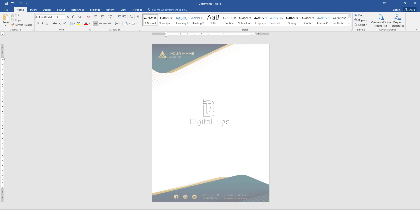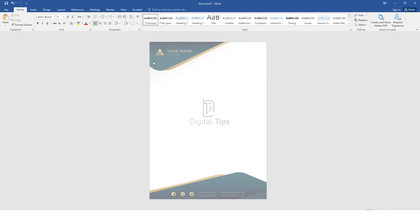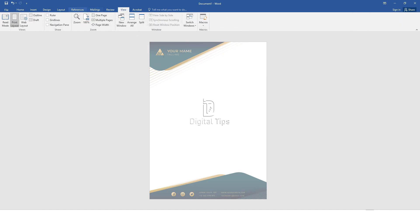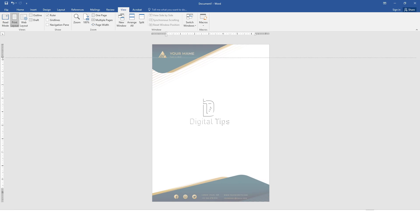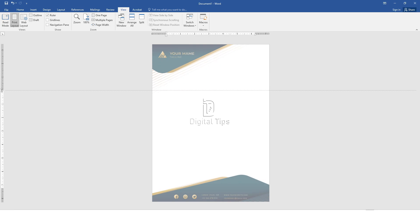To adjust where the text begins, you need to enable the ruler. Click on View in the top menu. Tick the Ruler option to make it visible. Adjust the gray line on the ruler to set where you want the text to start.